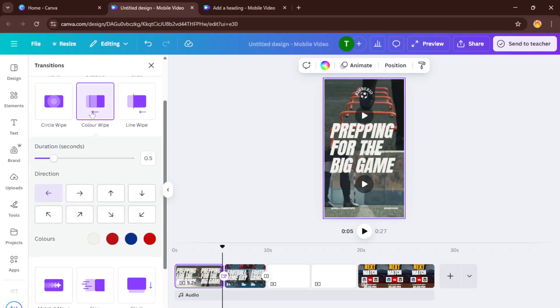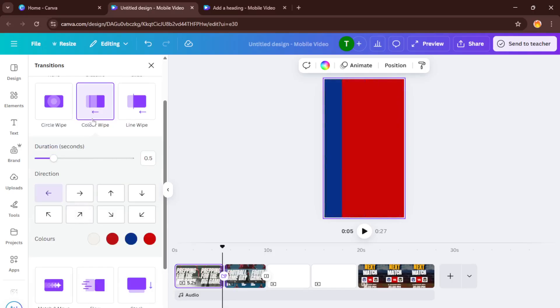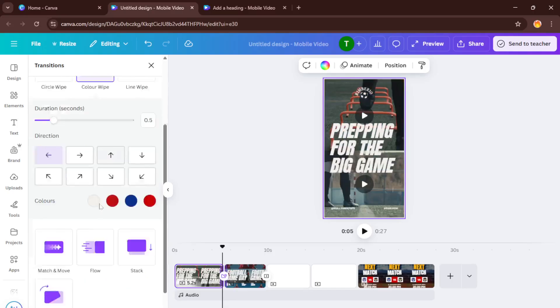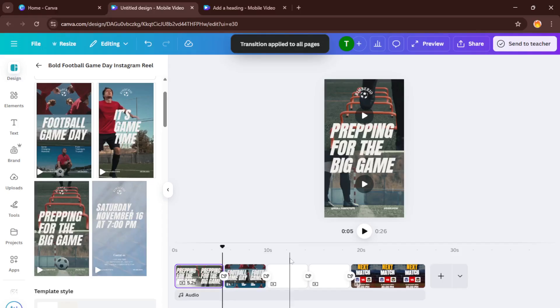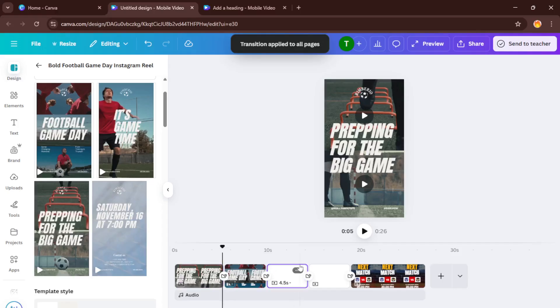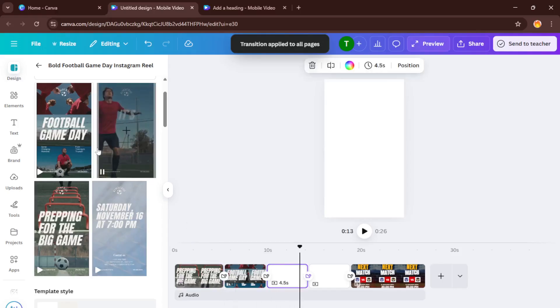And here's a time-saving tip. Once you're happy with your transition style and settings, hit apply to all pages. This way, every scene in your reel will have the same smooth transition, keeping things looking clean and professional.